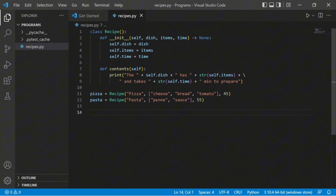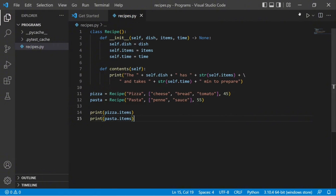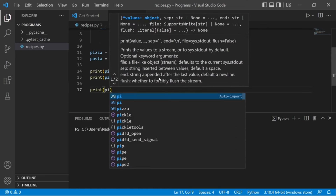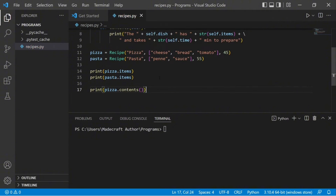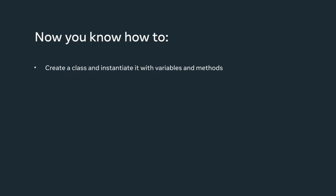Now that I have a class and two instances, let's see if I can access the instance attributes and methods. I write print statements for pizza.items and pasta.items. When I run the code, despite passing the same function and variable items, the two instances produce different contents. Let's try printing the instance method contents over pizza. I clear the terminal and type a print statement for pizza.contents(). I run the code once more, and the output uses the class method to print: the pizza has cheese, tomato, and bread, and takes 45 minutes to prepare. That's a demonstration of creating a class and instantiating it — referencing the same variables and methods in separate instances to yield different outcomes.